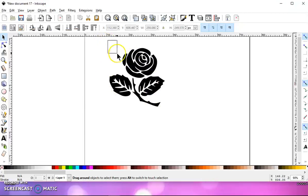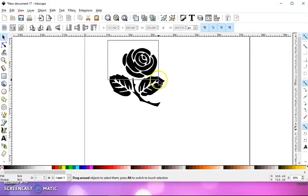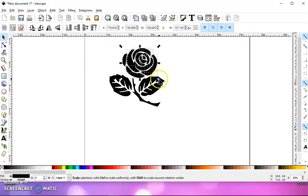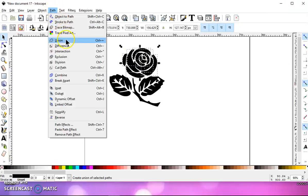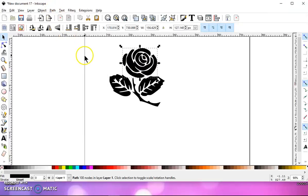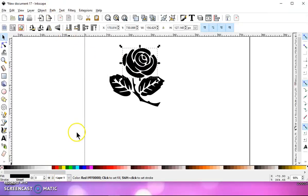Then deselect everything, left-click and drag over just the pieces to the rose, do path union, and then you can turn that red.